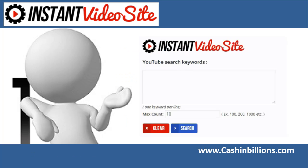Hey guys, Brett here and in this video I'm going to show you how quick and easy it is to create a full site with video and text content done for you and monetize it with your affiliate link using my Instant Video Site plugin.